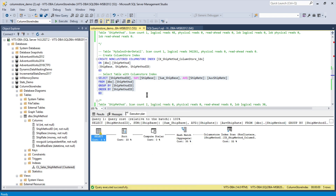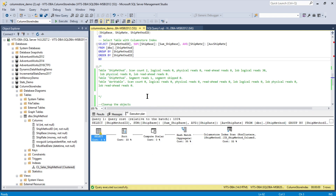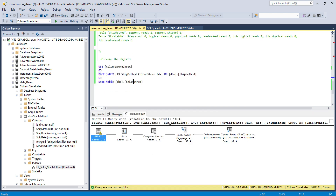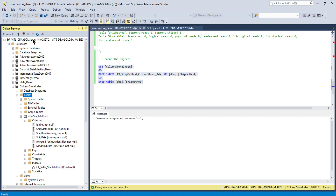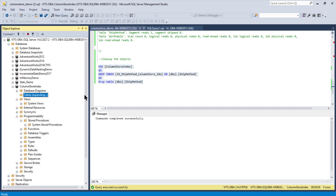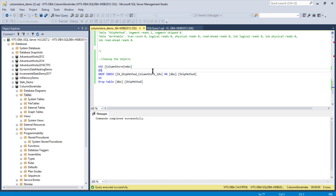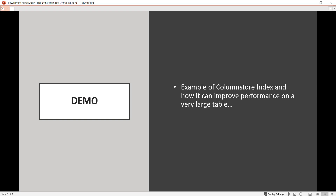If you want to clean up the objects, just drop the index and then drop the table. Run it and the cleanup is completed. You can use this as often as you like.